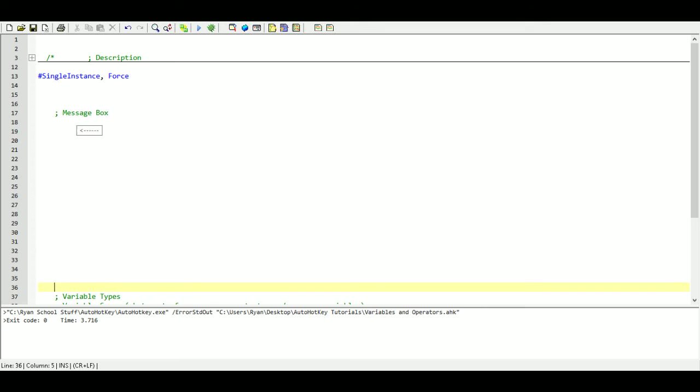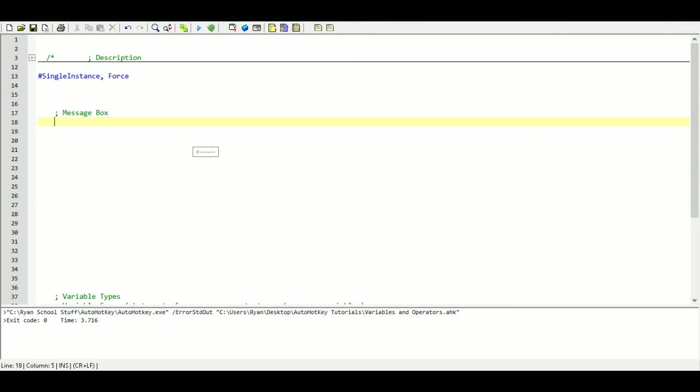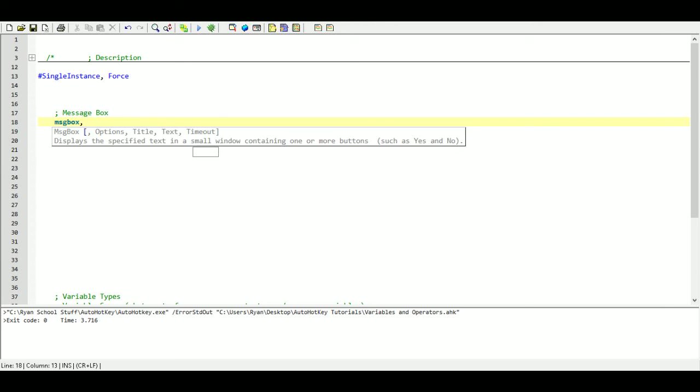The first thing we are going to cover is message box but we are only going to cover this a little bit. There are a lot of things that we can do with a message box but this series is about variables, not about message box. We are only going to use this because we need a way of outputting the value of our variables. So the command we are going to be using is msgbox, and then this stuff is going to fill in our message box.